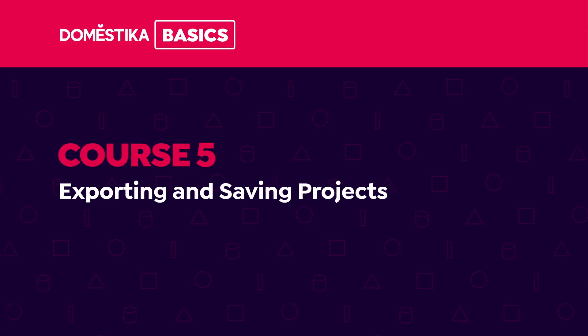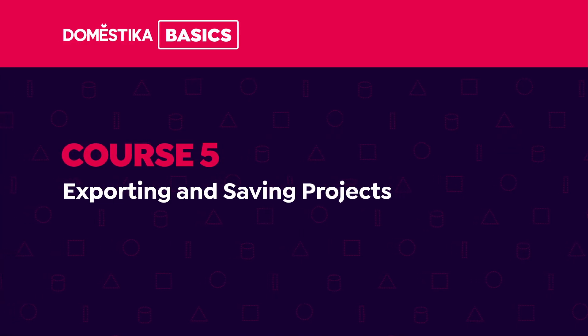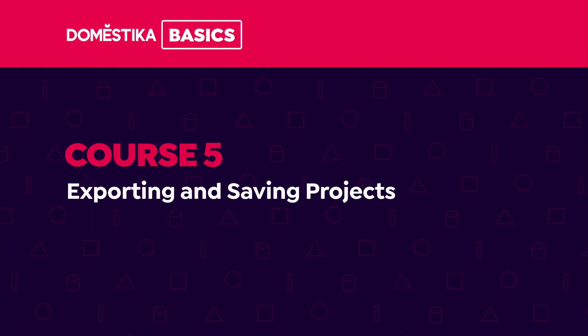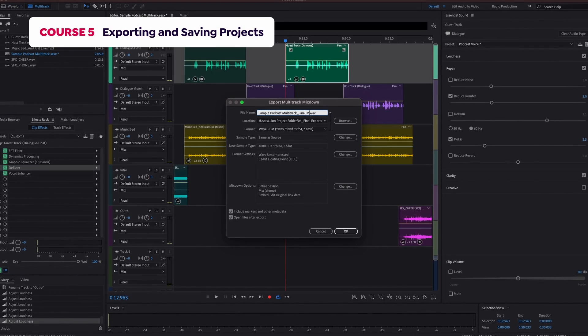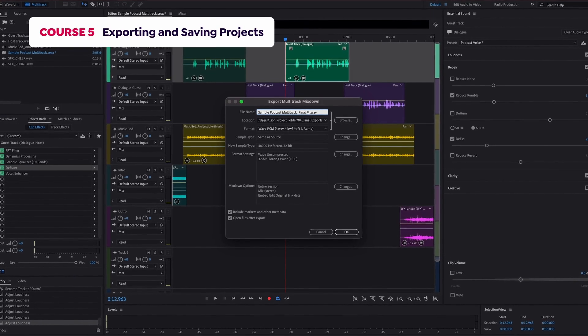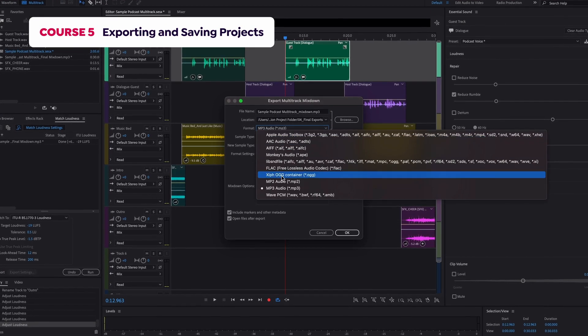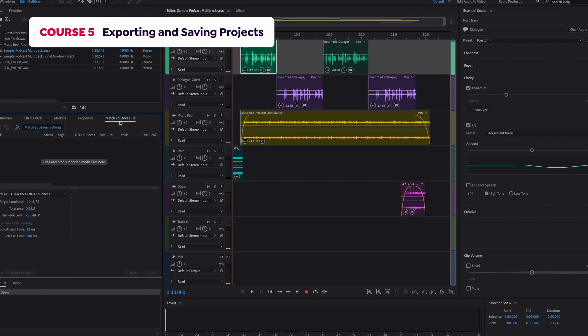The fifth and final course covers the last steps with Adobe Audition, exporting, saving, and completing projects to share them online.